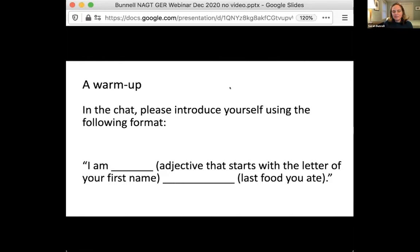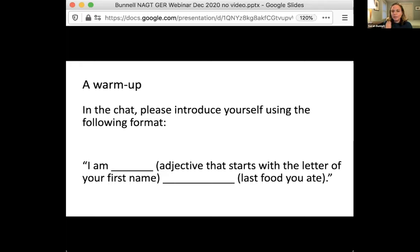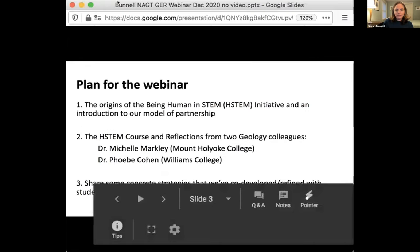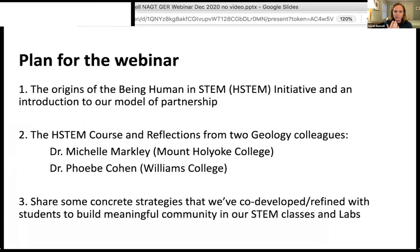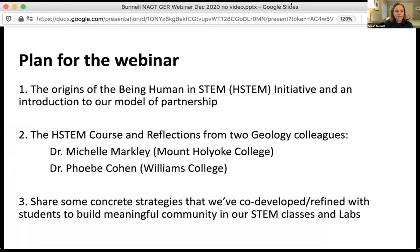Stephanie and Mitchell shared with me the registrant information and some background. There is an incredible wealth of knowledge on this call and people doing some really amazing work. So I hope we have an opportunity to learn from each other. The plan for today: first, I wanted to talk a little bit about the Being Human in STEM model and how it got started, then introducing our model of partnership — what really guides the work that we do.